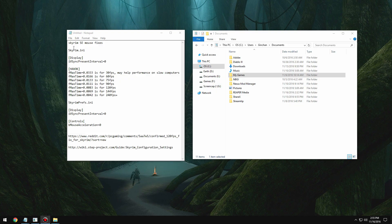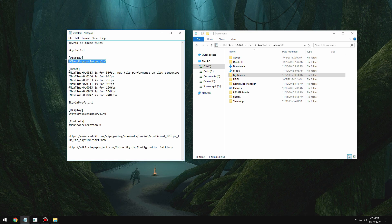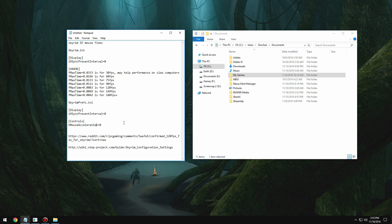The problem was back then we didn't really have a good solution for it. Essentially the old fix is to disable v-sync and mouse acceleration, but disabling v-sync doesn't really work well in Bethesda games.